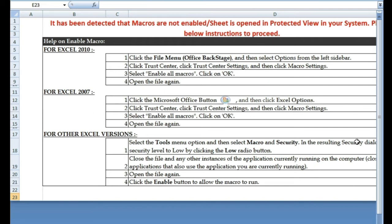In this computer that I'm using right now, Microsoft Office 2007 is installed. How do we go about enabling macros in 2007? We're going to click the Microsoft Office button, as I'm going to demonstrate shortly, then click Excel Options. Thereafter I shall click Trust Center, and under Trust Center I should be able to see Trust Center Settings, then click Macro Settings.